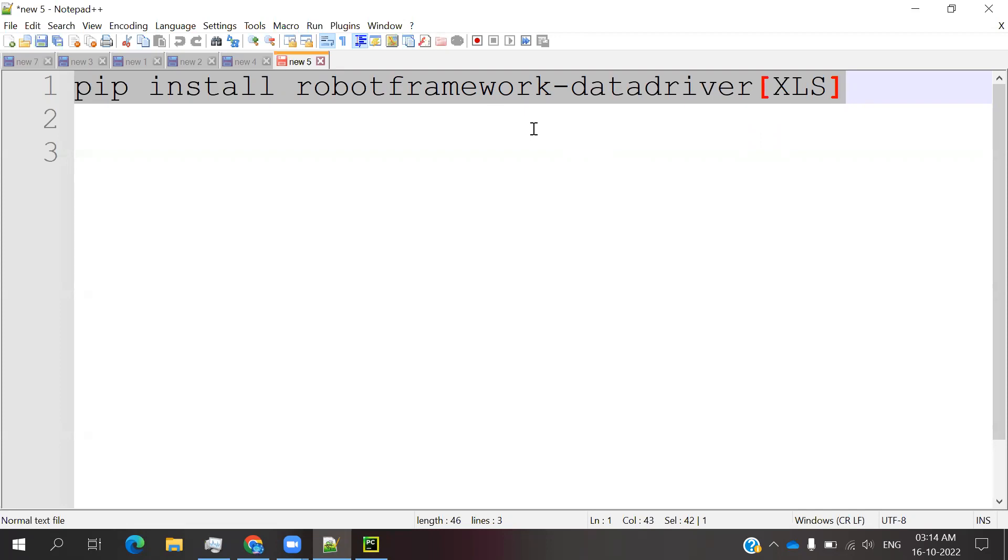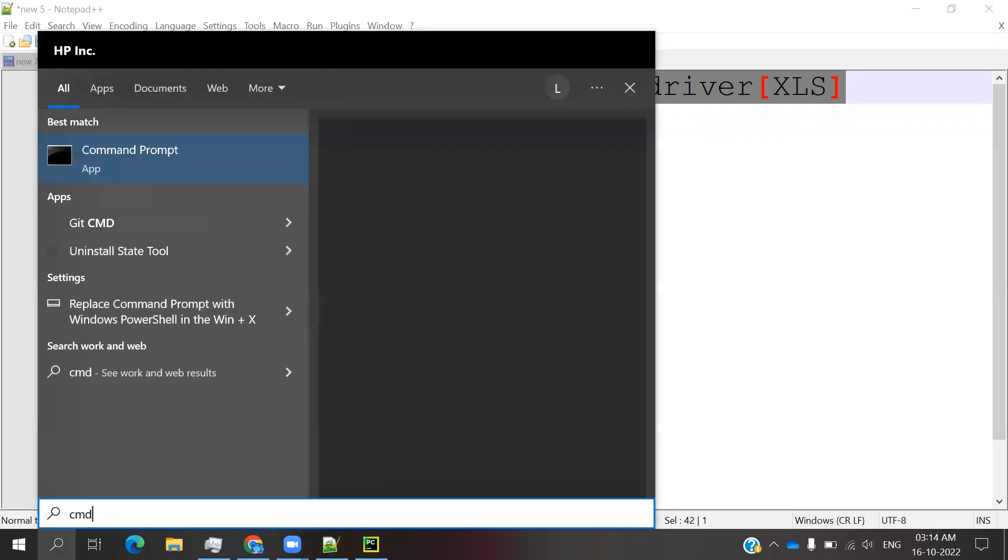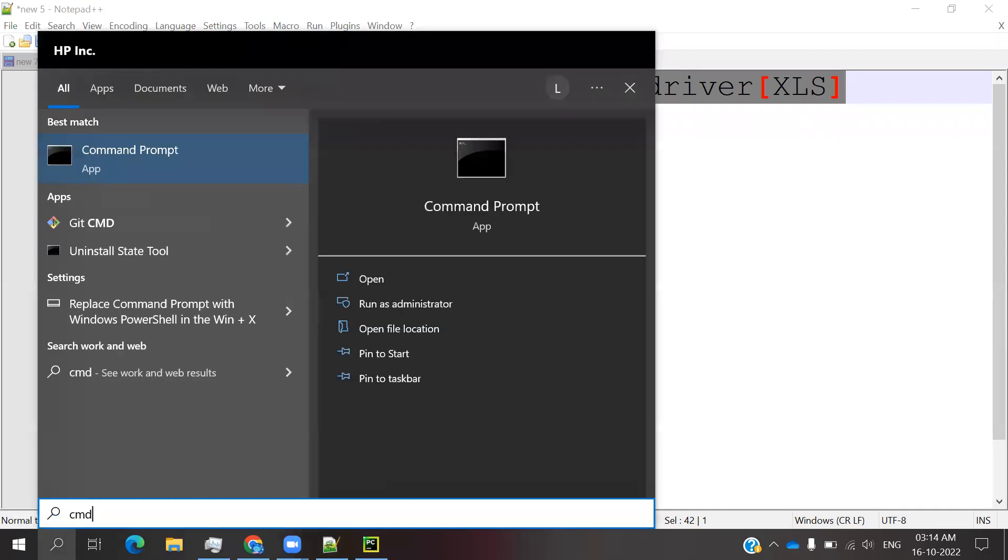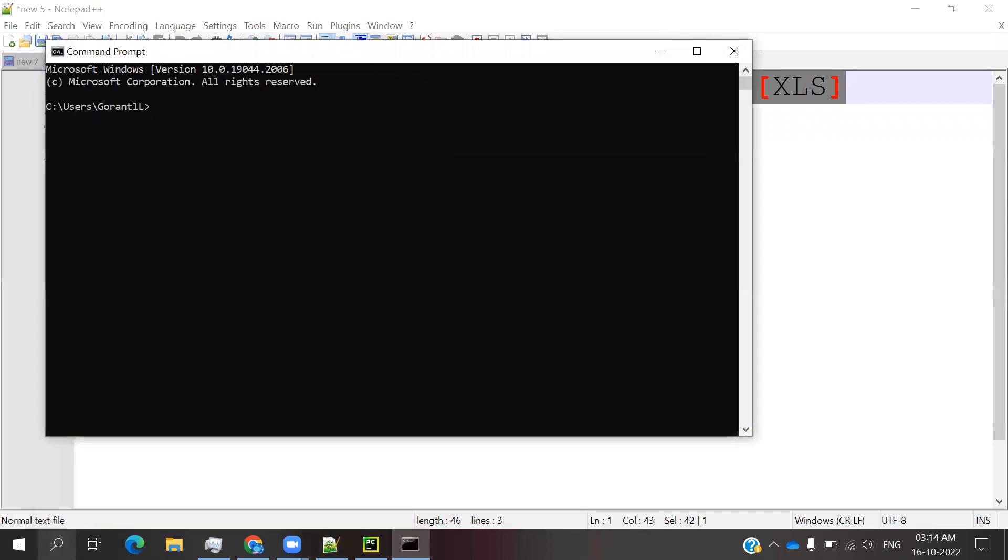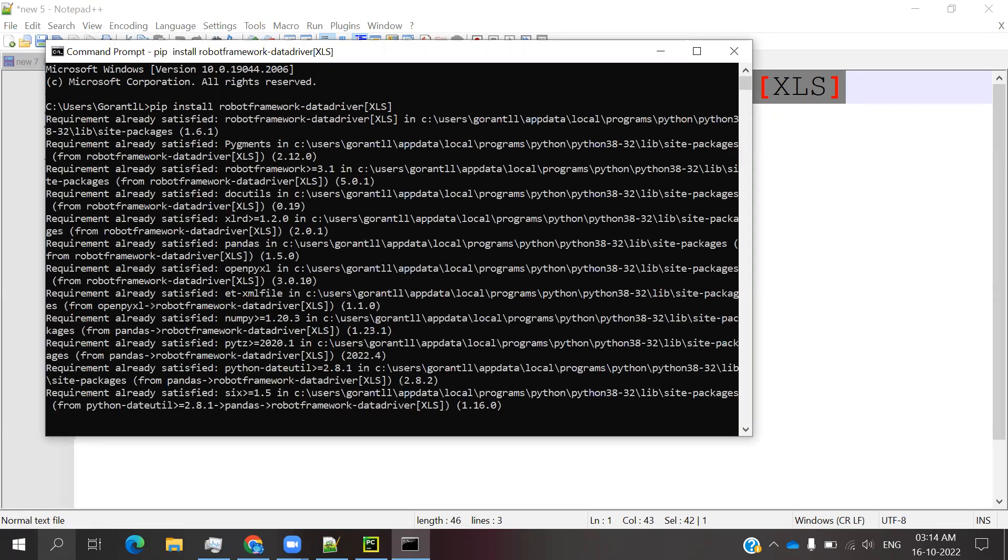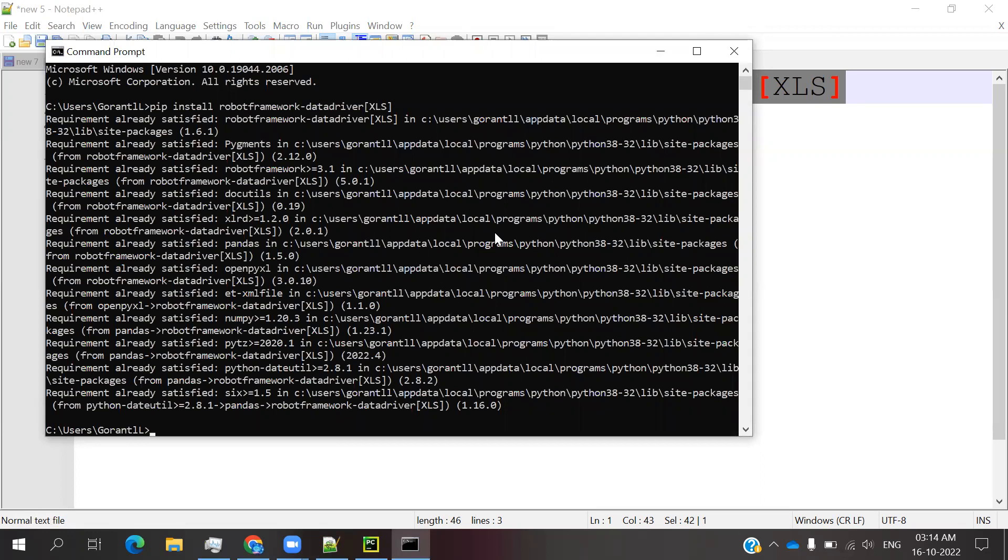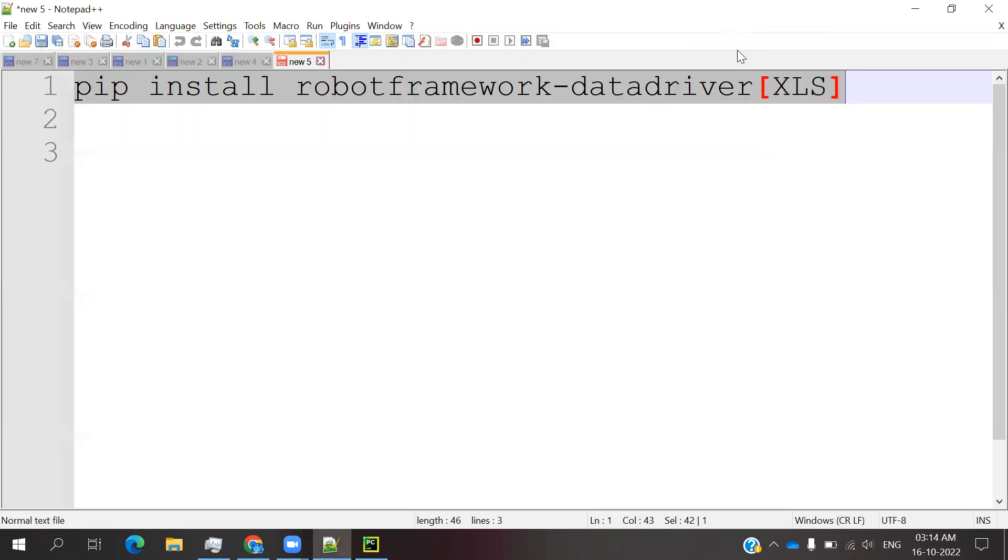You need to copy this command, open the CMD command prompt, paste and install. I have already installed it, but if you click it will check if requirements are already satisfied. If you haven't installed, it will give you a success message once completed.